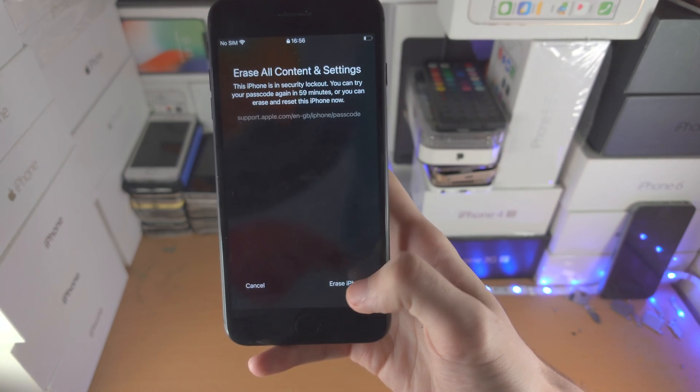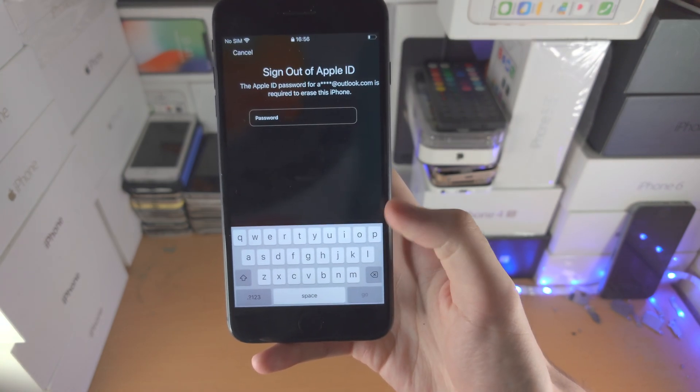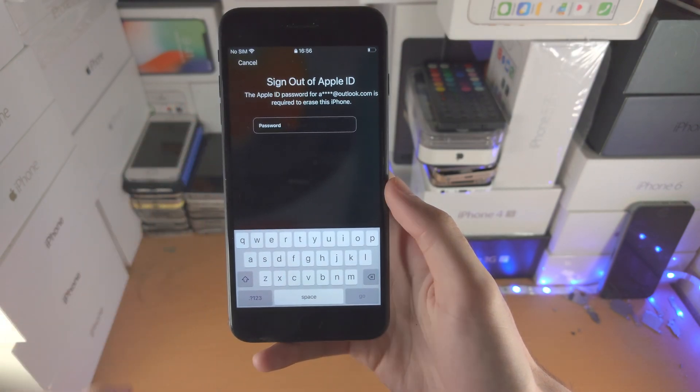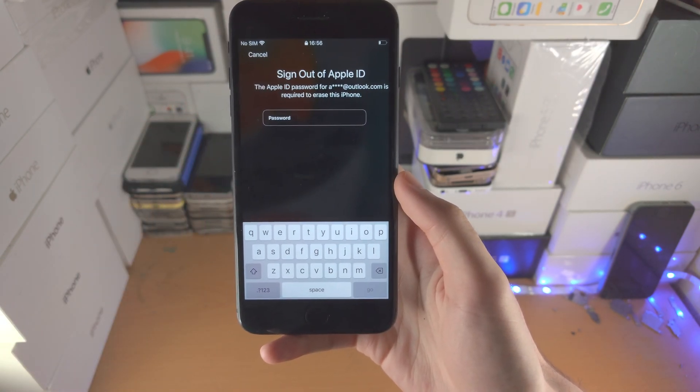So what you do is tap on erase iPhone one more time, and now you need to sign out of your Apple ID.